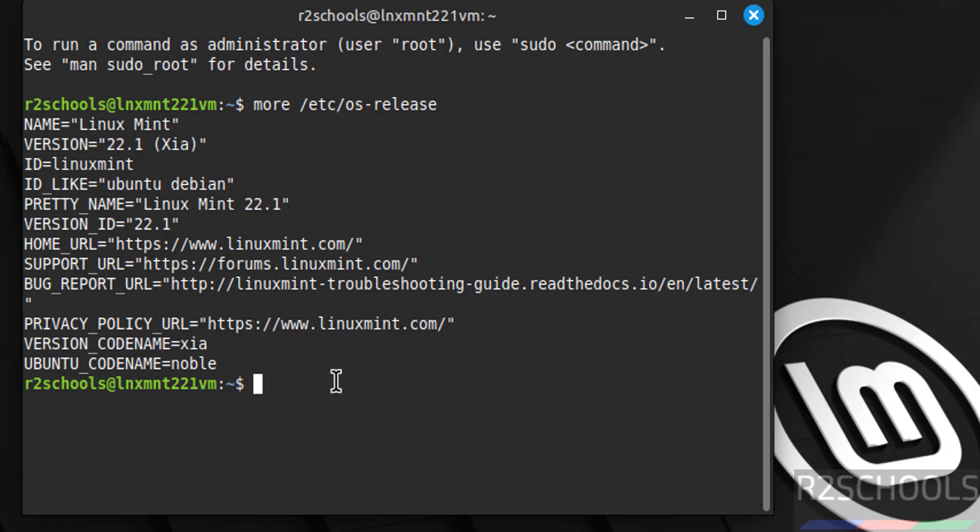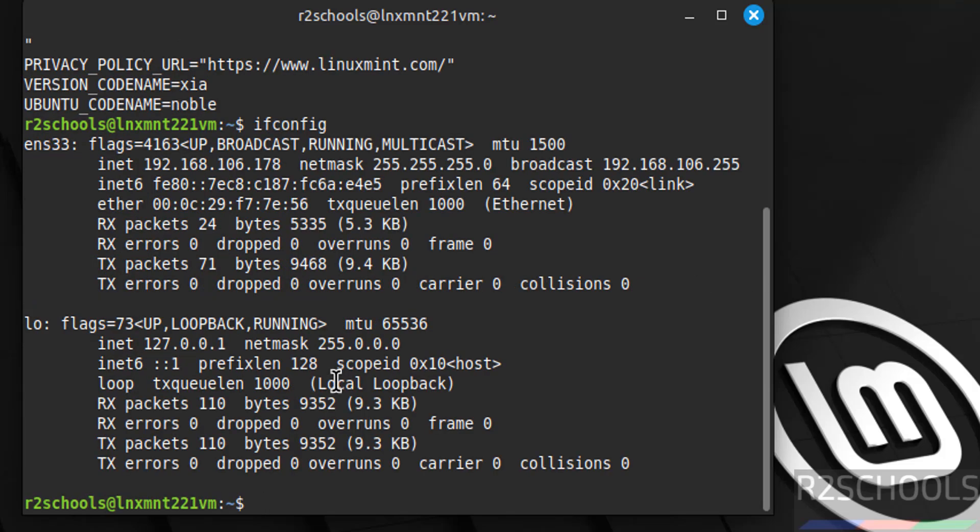Now verify the IP of this machine by running the command ifconfig. See, this is the IP of this machine.